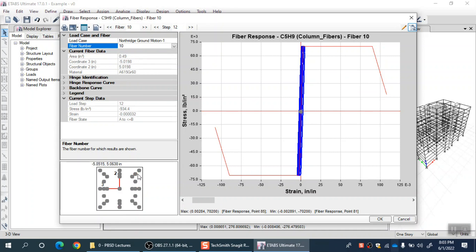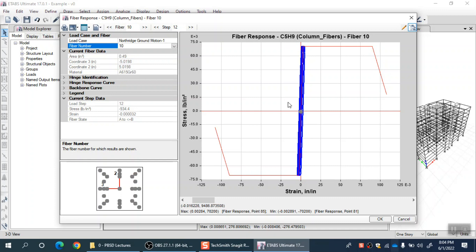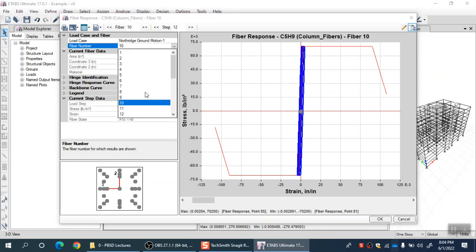This is a corner bar represented by fiber number 10. Here you can see that this bar almost yielded. You can see that this blue line is the behavior exhibited by that bar during ground motion. For each fiber you can plot this cyclic behavior produced by the earthquake and plot it on top of the capacity which you provide. This comparison simply gives you a real picture of the damage.